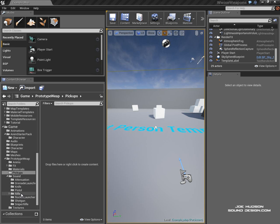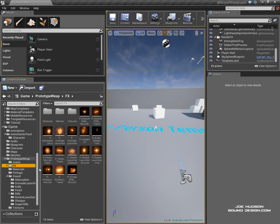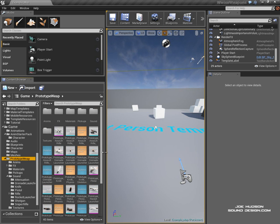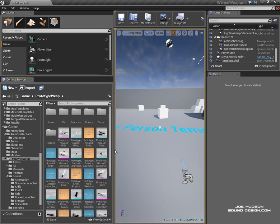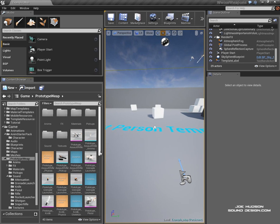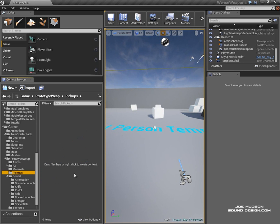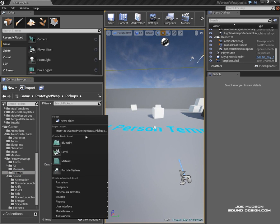So without any further ado, let's go to our folder with all our weapons that we've downloaded from the Unreal Store and make a folder called Pickups.